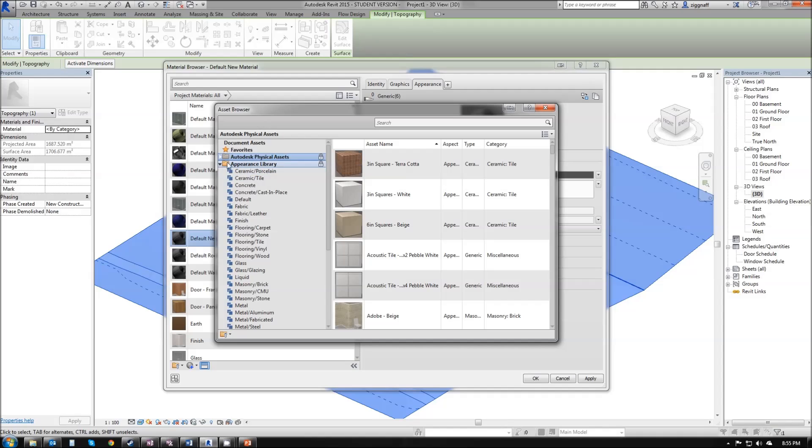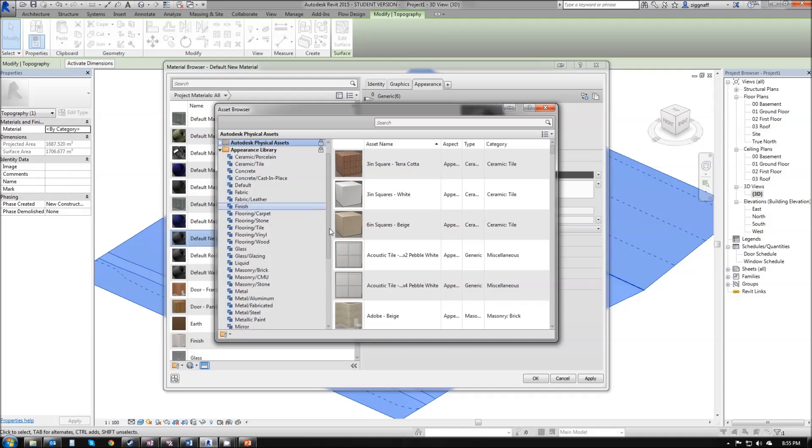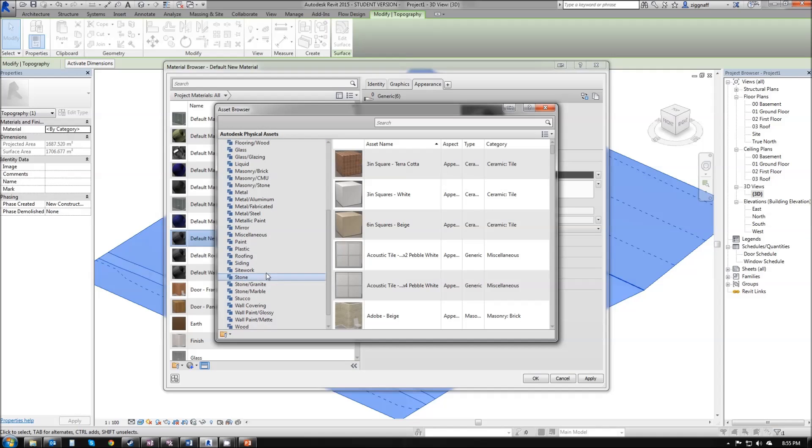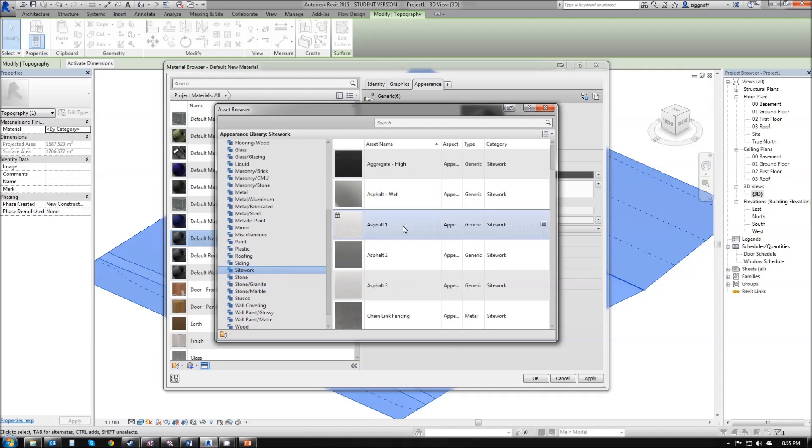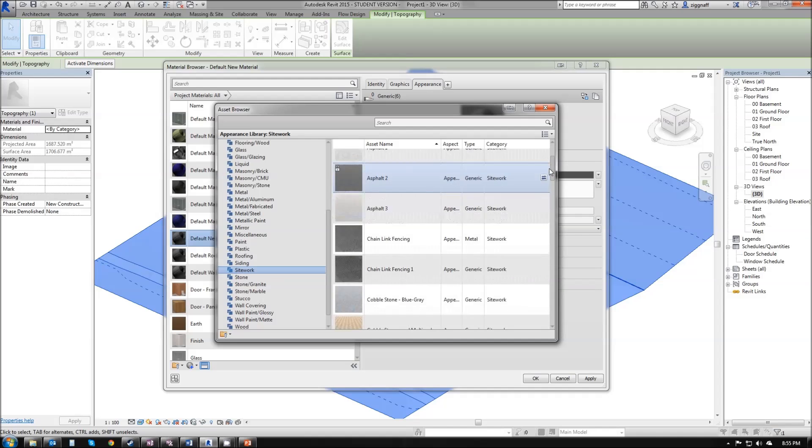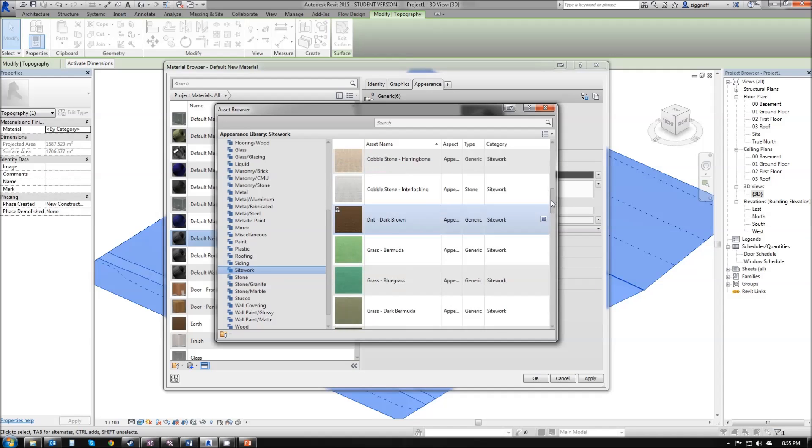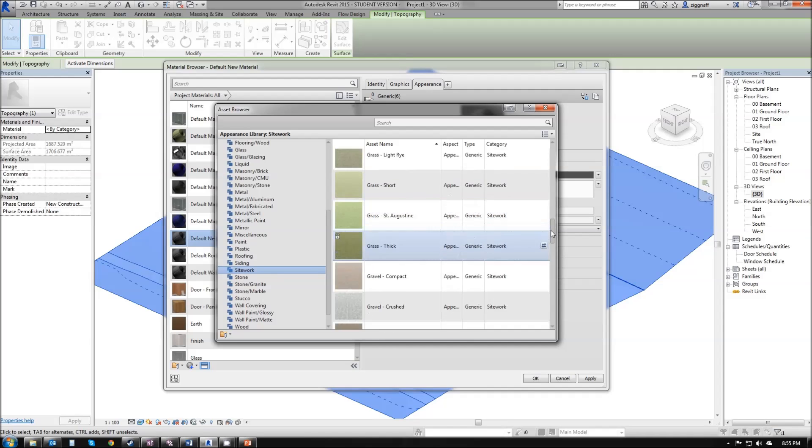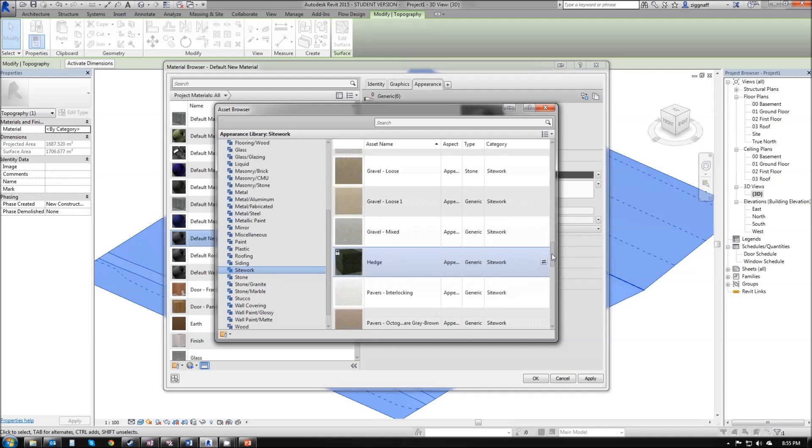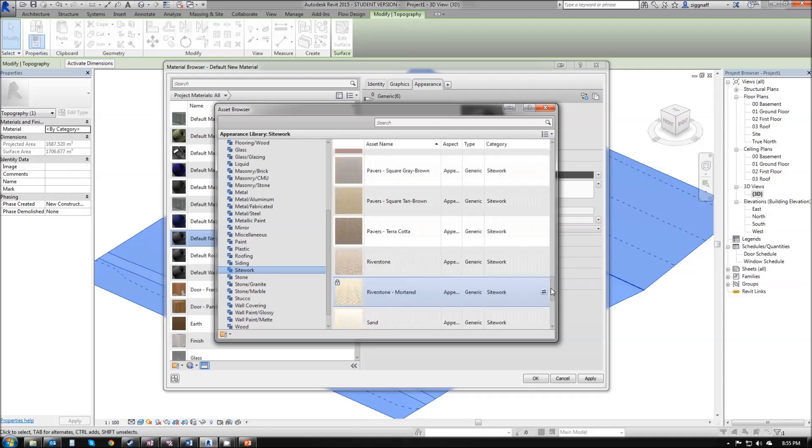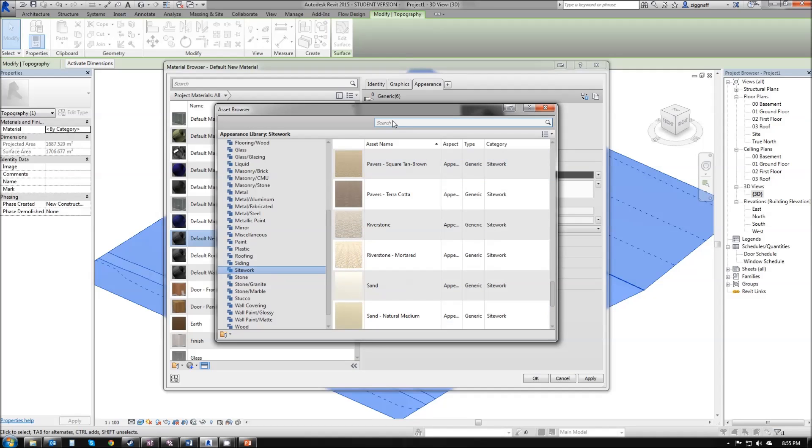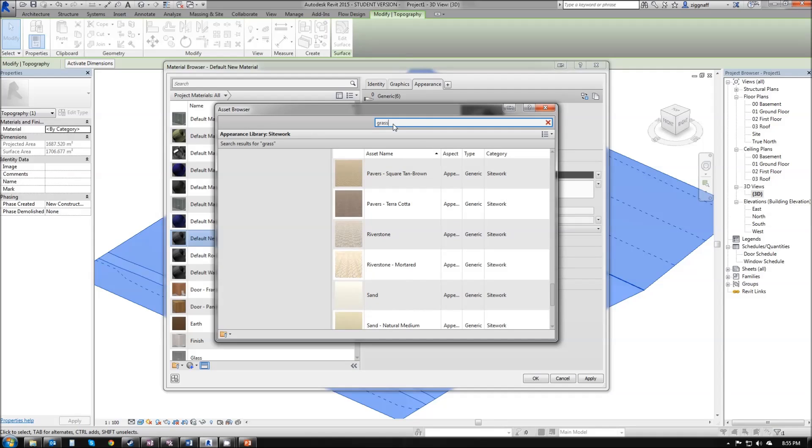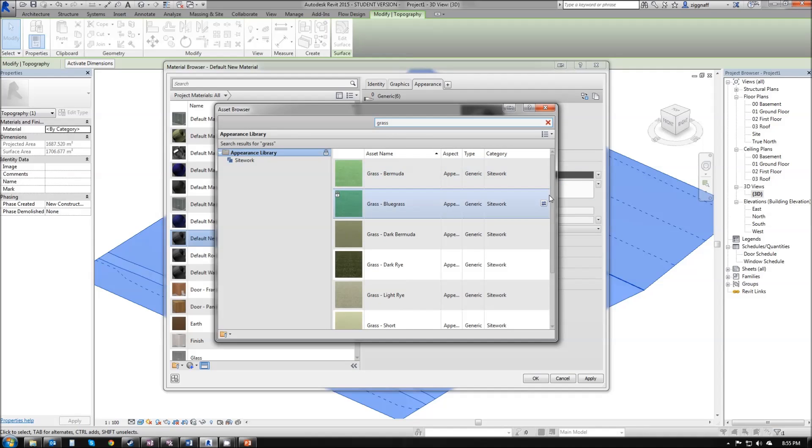If we click on the appearance library, for example, look on the left, come down to site work, we have a whole list of different things that we can use for our site, including a whole bunch of different grasses. The other option here is to in the search type in grass, and we'll just get a list of grasses that are available to us.